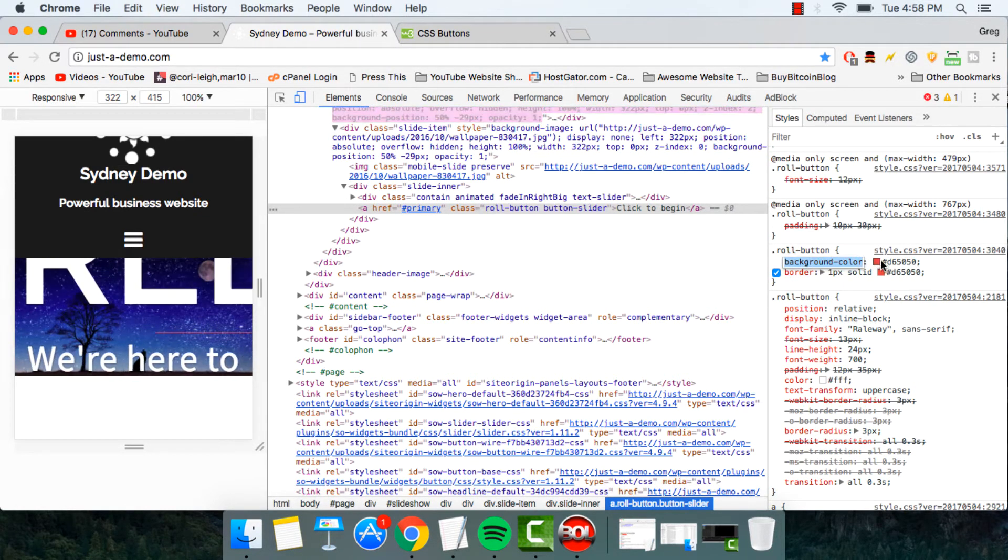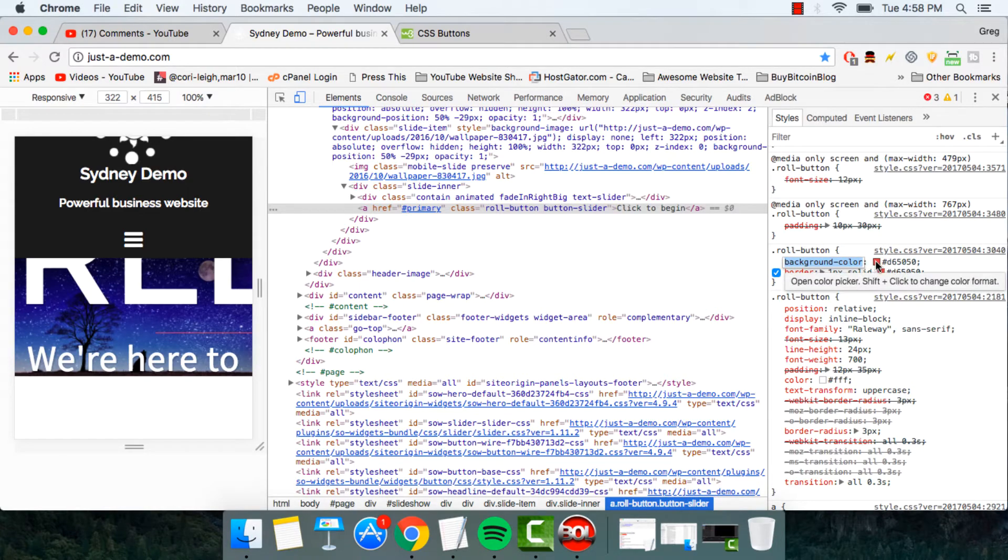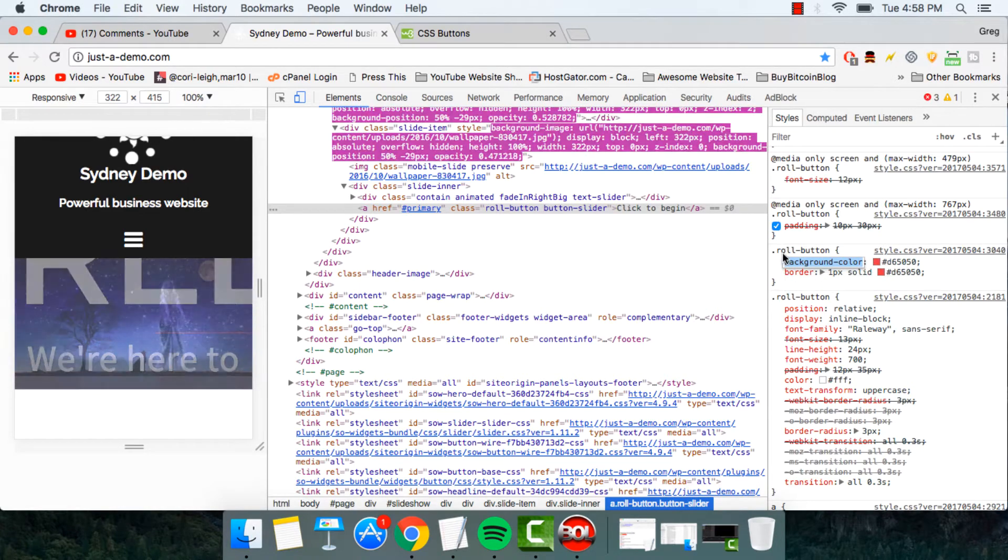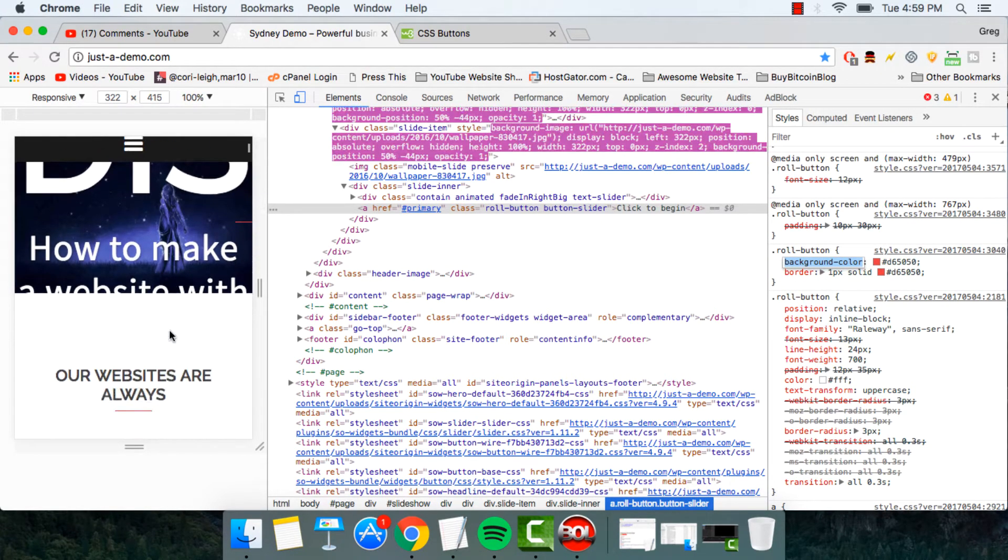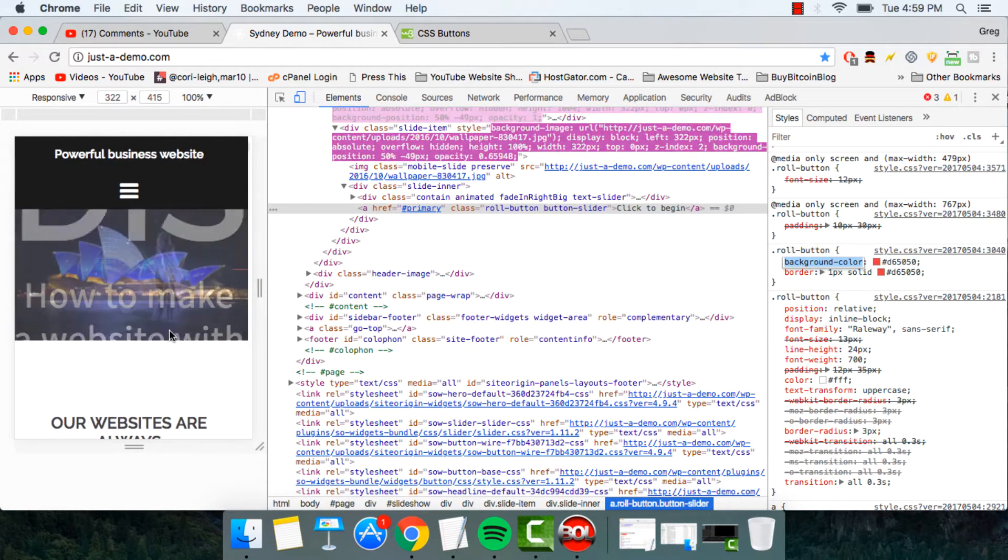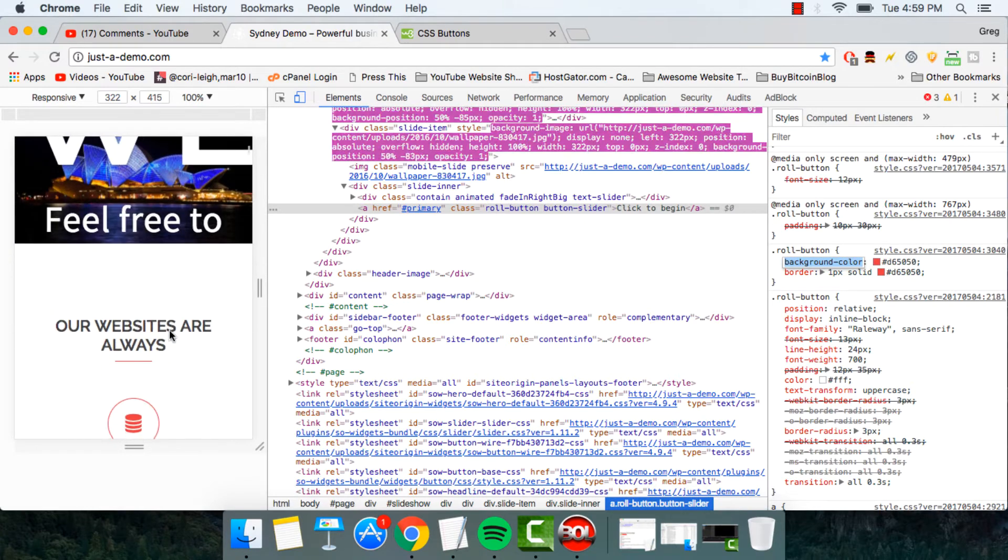And then you just want to scroll down in the styles part on the right side of your screen. And we're going to try to find the background color and the border CSS right here. So we know it's the right area because we see the particular orange slash red we're working on.